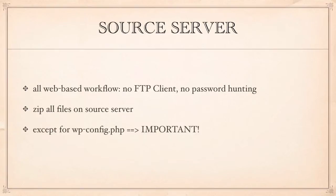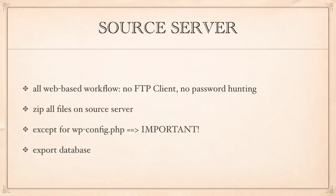When I say all I mean all except for the wp-config file of course because that will be provided by the destination server.